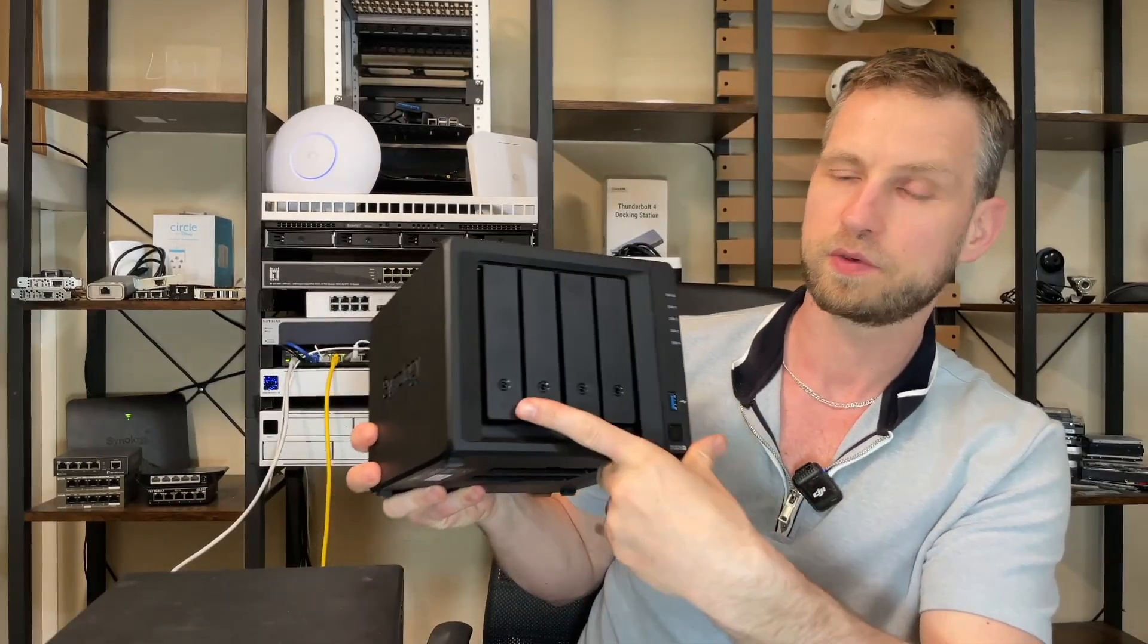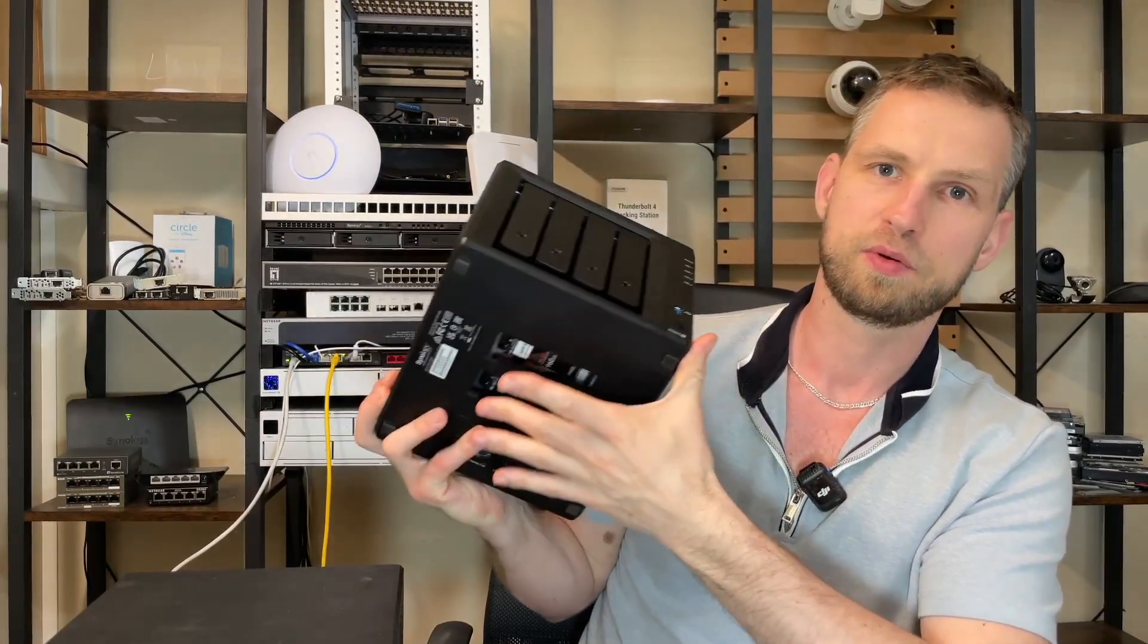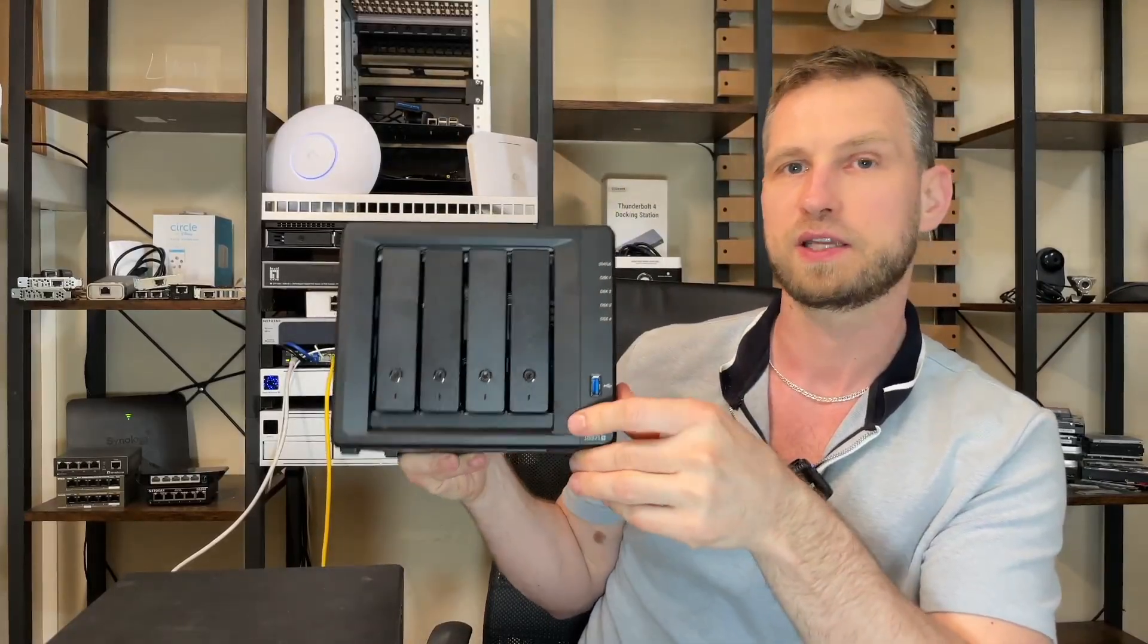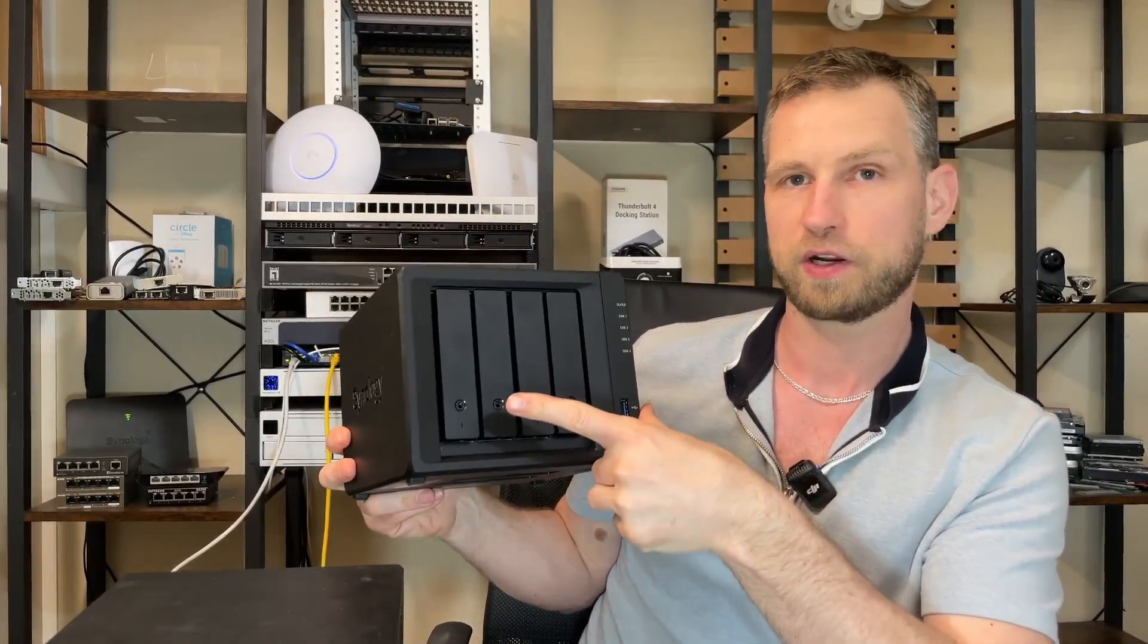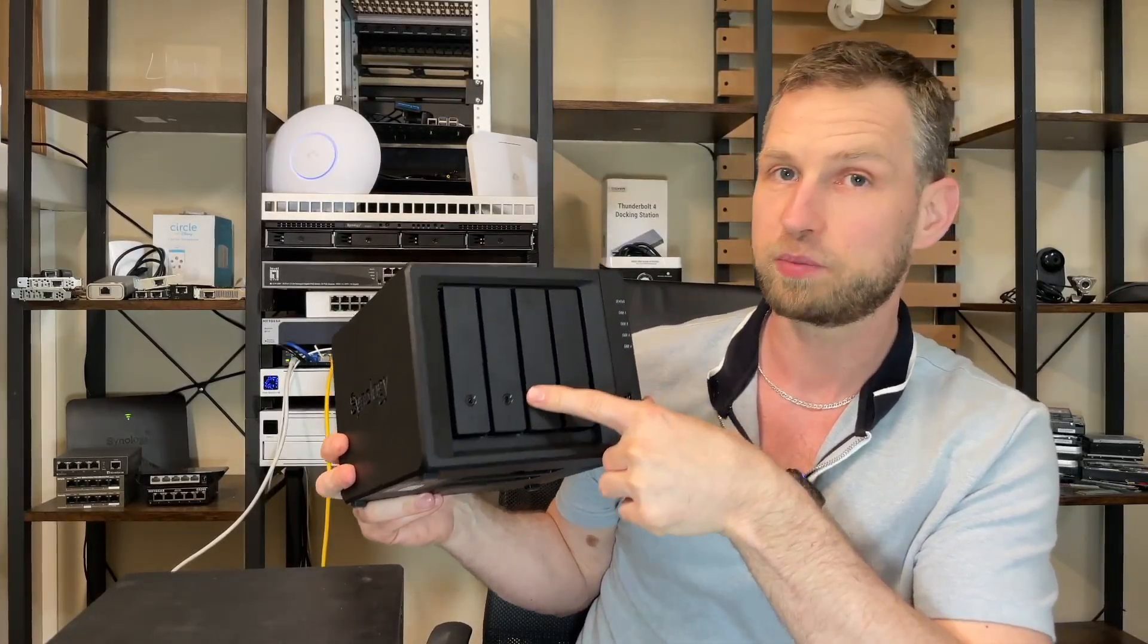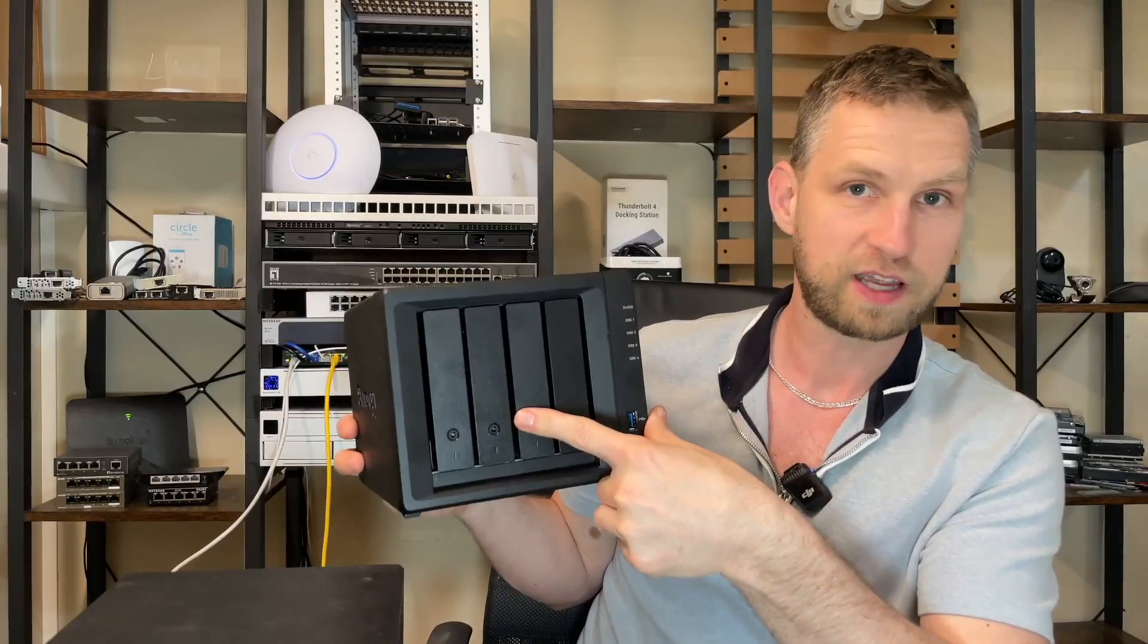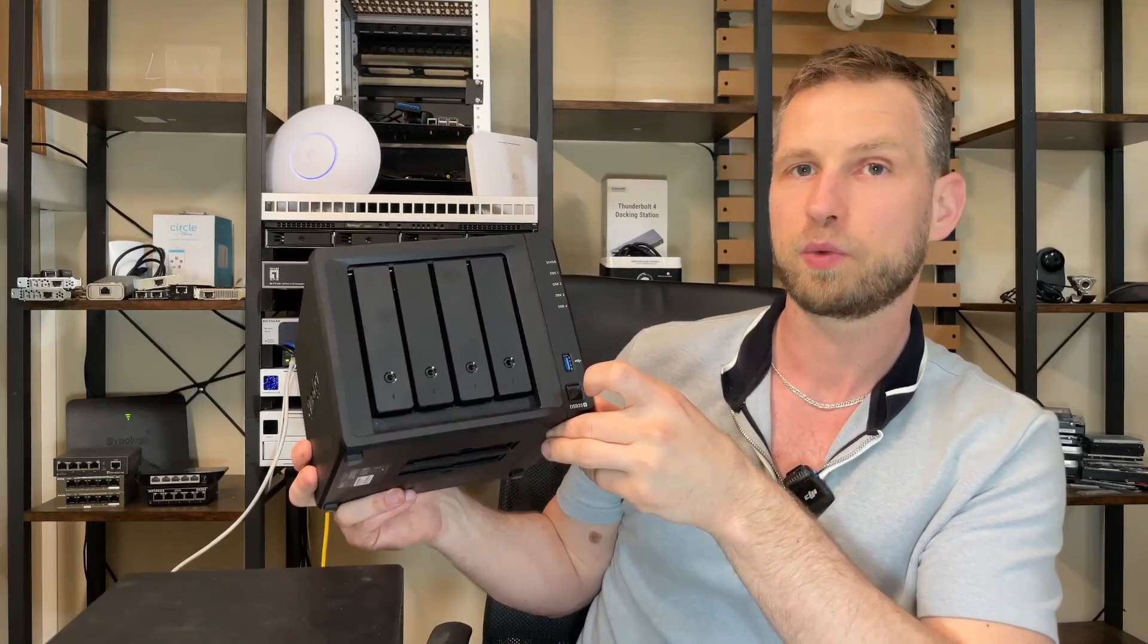So we're going to fill it with five SSDs, we can put some NVMes in there and then we're going to test how fast it can build RAID 5, how fast it can rebuild RAID 5, RAID 10 building times as well.